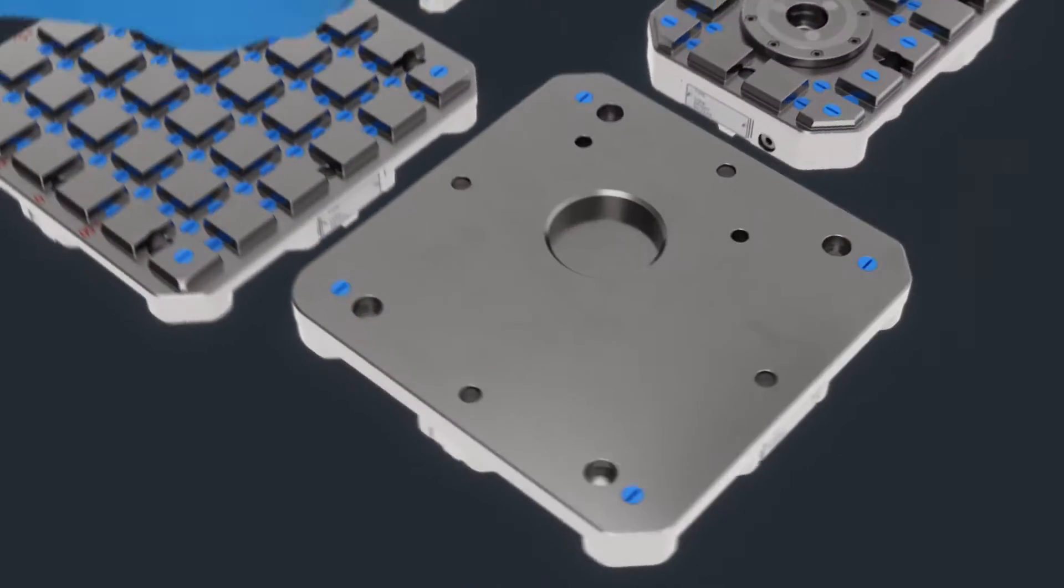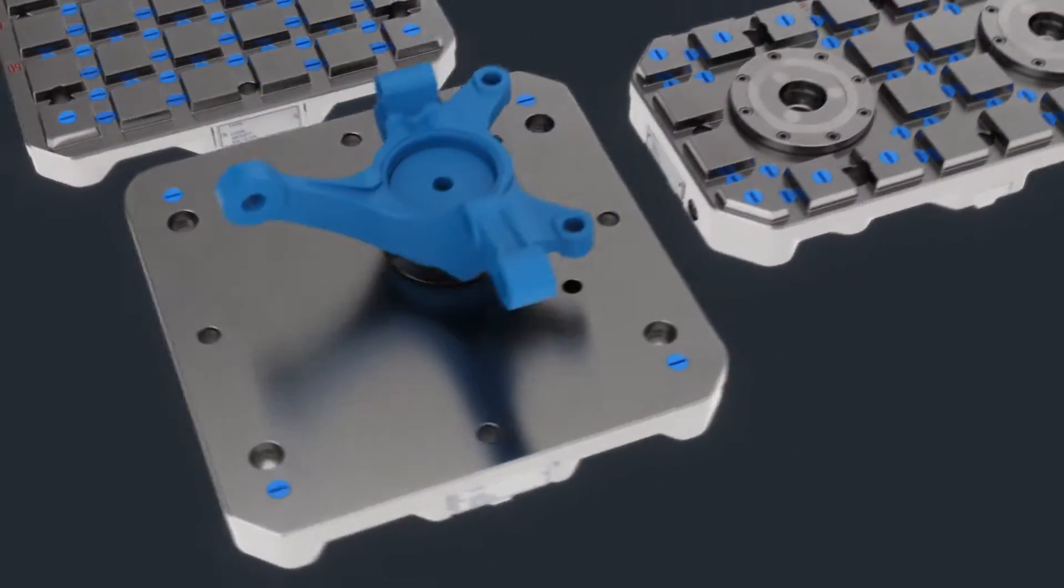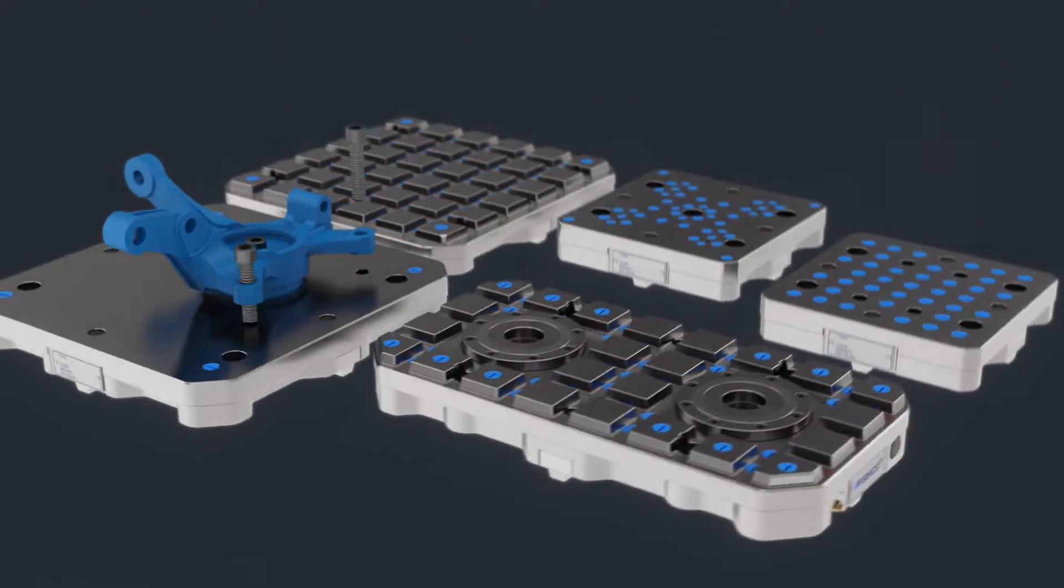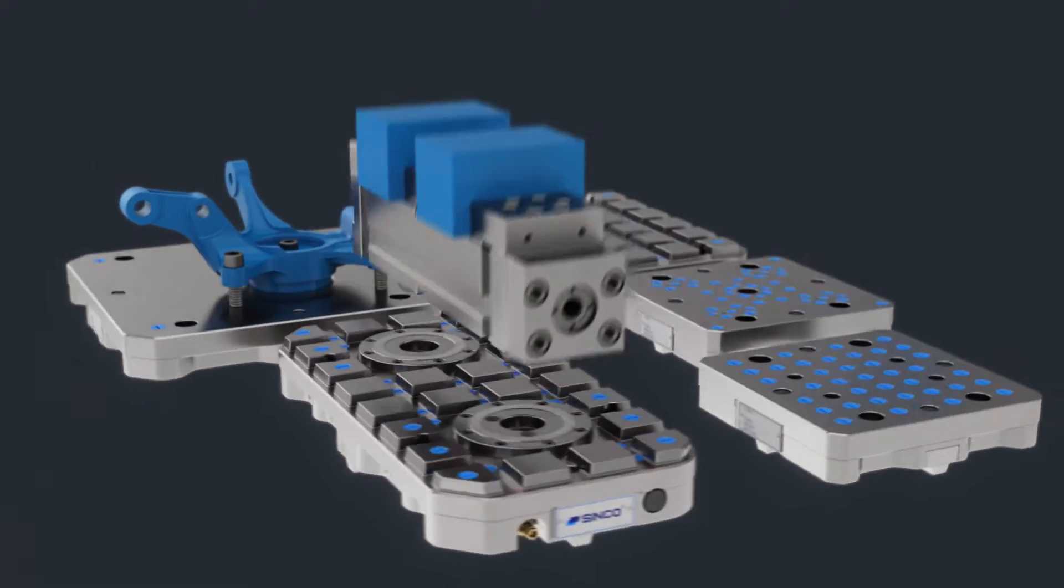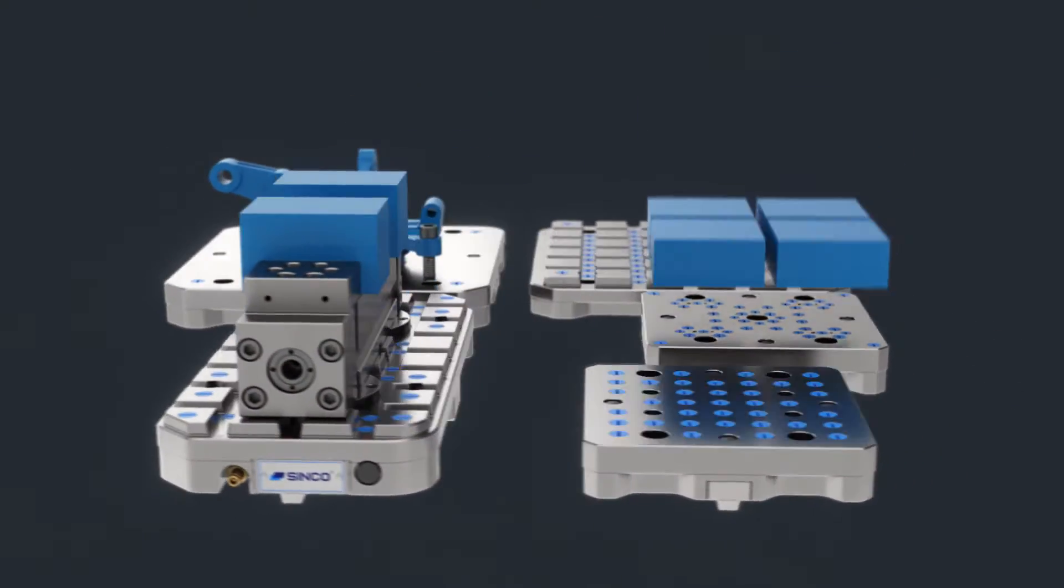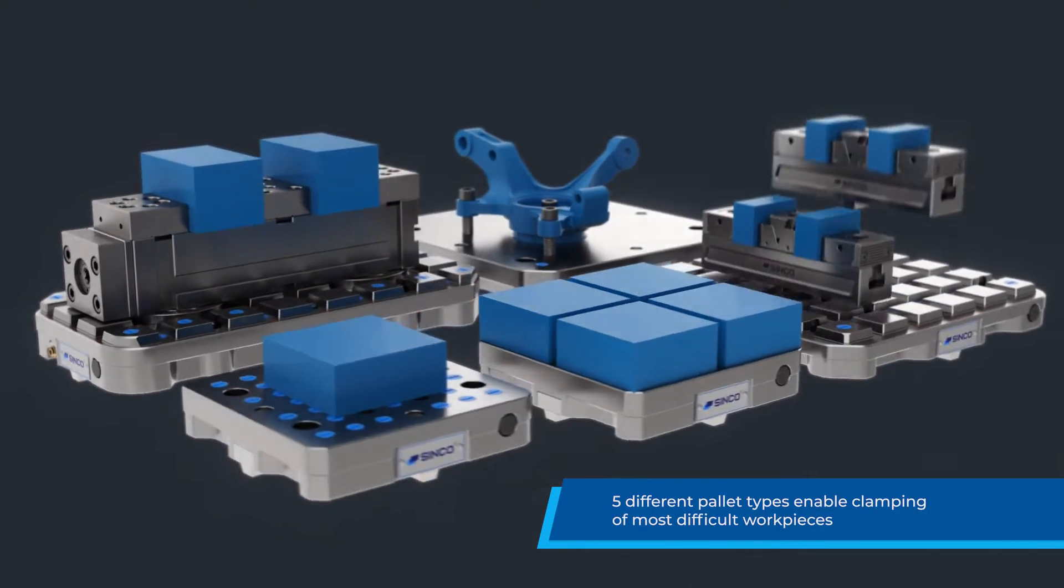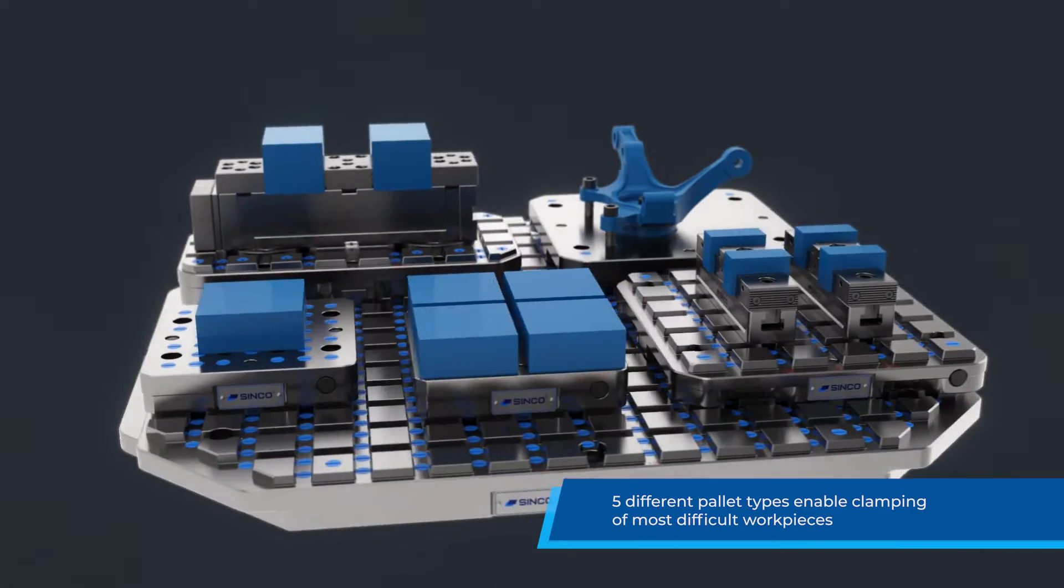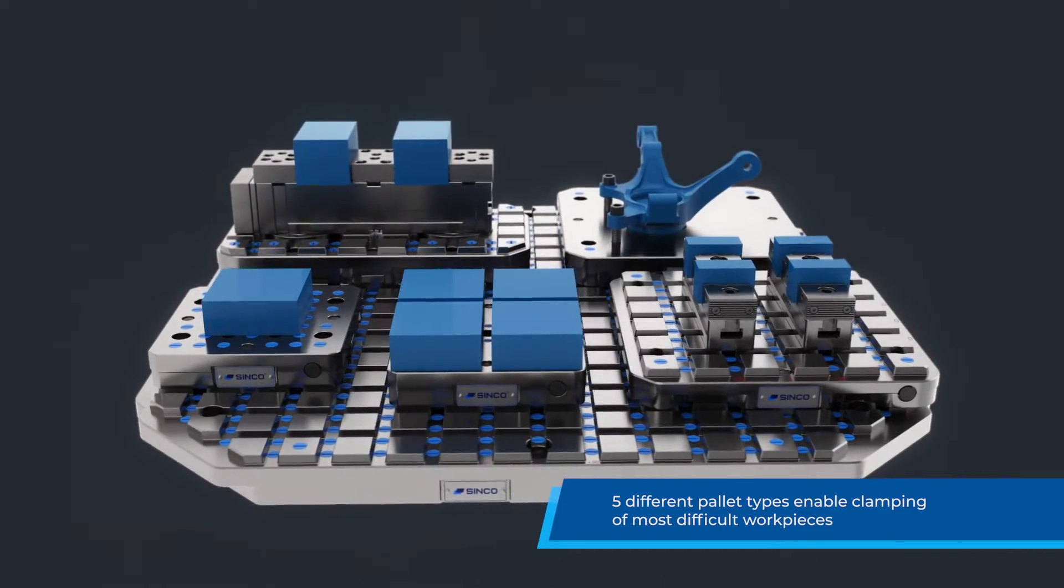MultiZero product family offers five different palette types to answer the specific clamping needs of each user and enable automatic or mechanic clamping for milling and EDM machining.